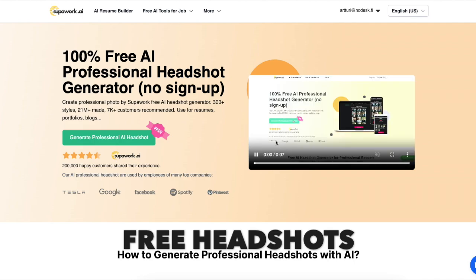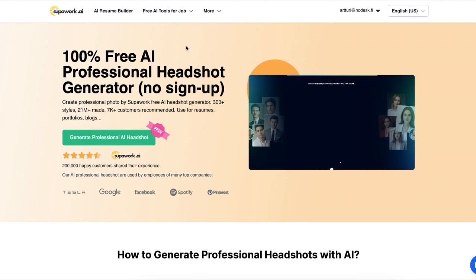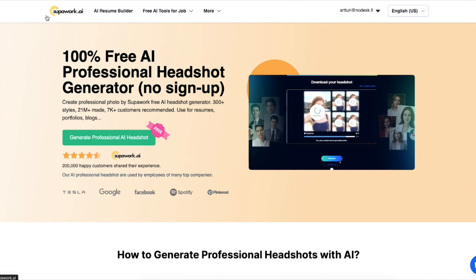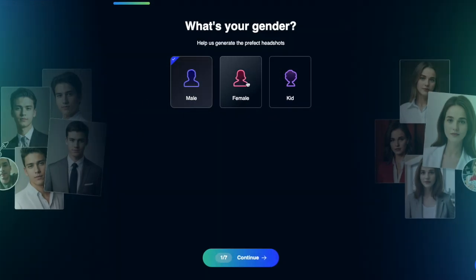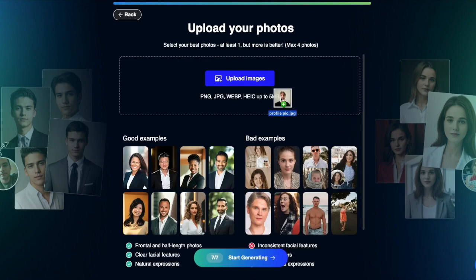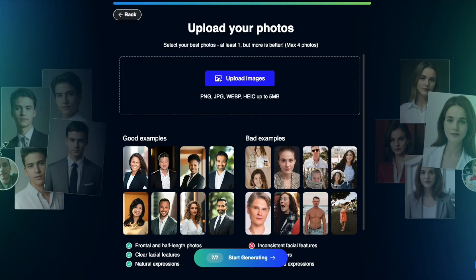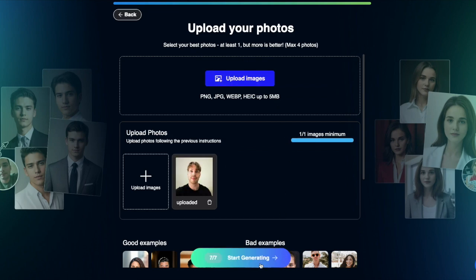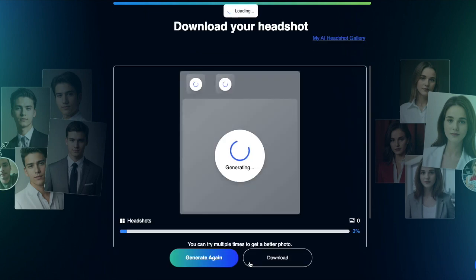Let's start with the free AI headshot generators. The first tool is Superwork AI — you can find a link in the description. Head over to the page, click on 'generate professional AI headshots,' answer a few questions, and then drag and drop an image into the view. Here is one real selfie of myself that I'm going to use — I'll drag and drop it and then click 'start generating.'